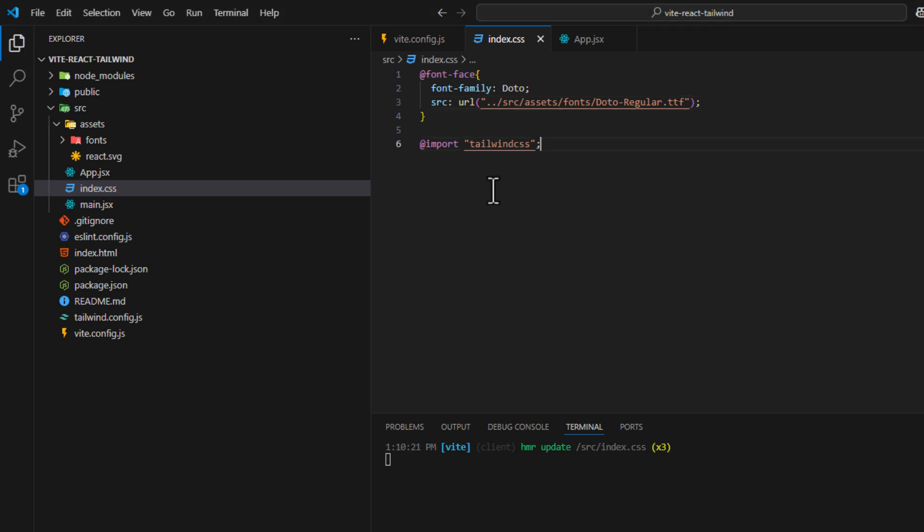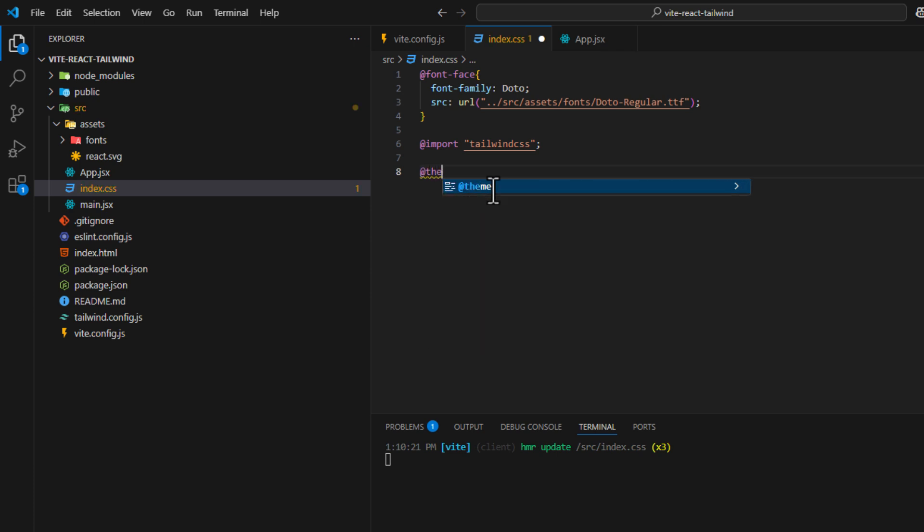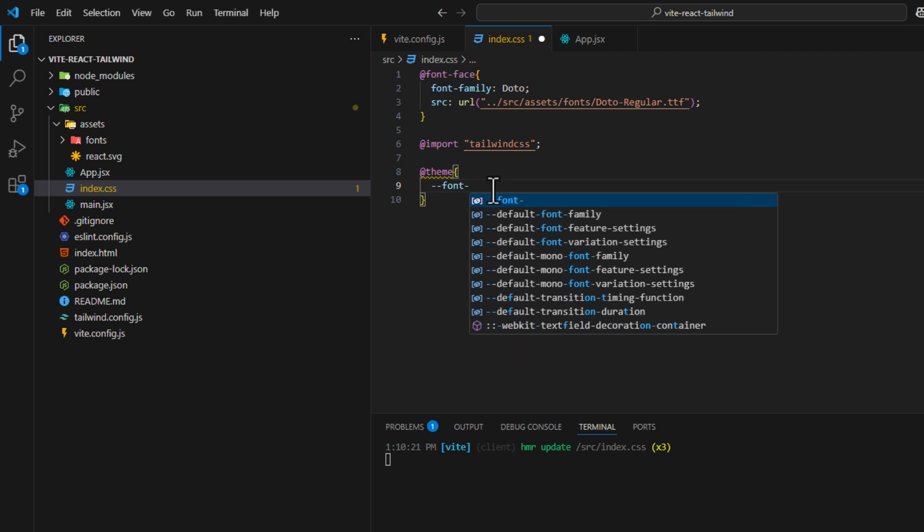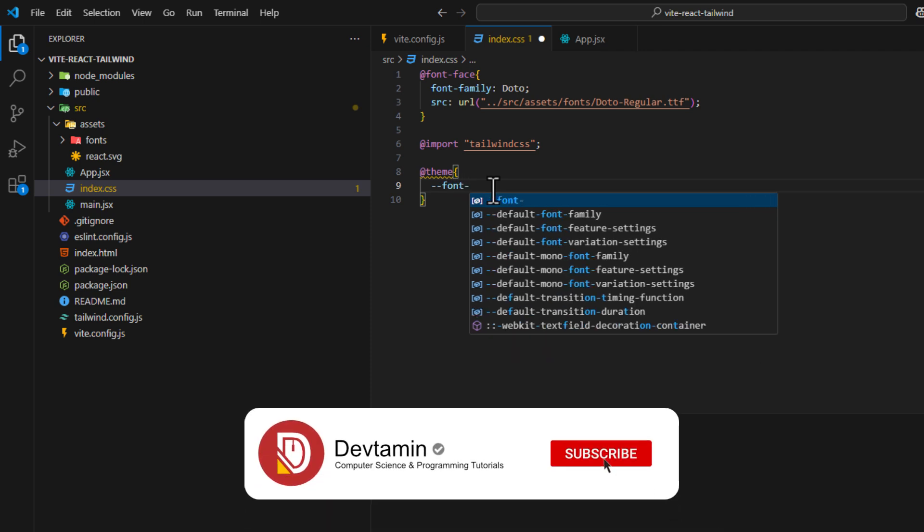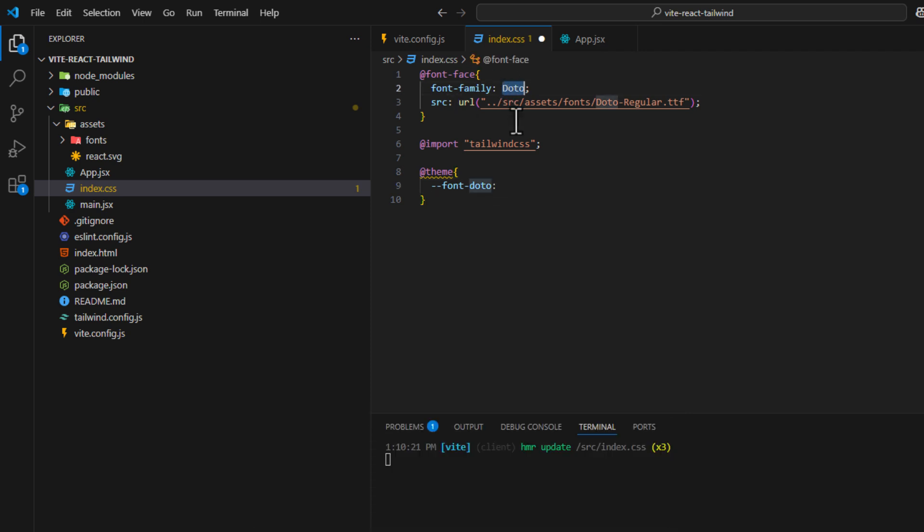Then over here, to add new font to Tailwind, we just put @theme. And then you put font, and the name of the font family, which is Dotto. And then you put this name. And if this font doesn't work, you can use sans-serif.